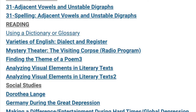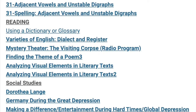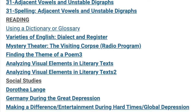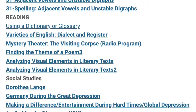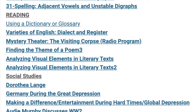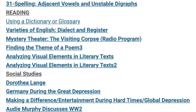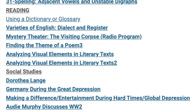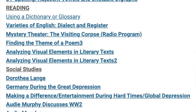With regard to phonics and spelling, it's Unit 31, Adjacent Vowels and Unstable Digraphs. In reading, we've been using a dictionary or glossary, as well as looking at varieties of English, dialect, and register. Students also settled in for a 1930s radio broadcast, Mystery Theater: The Visiting Corpse.